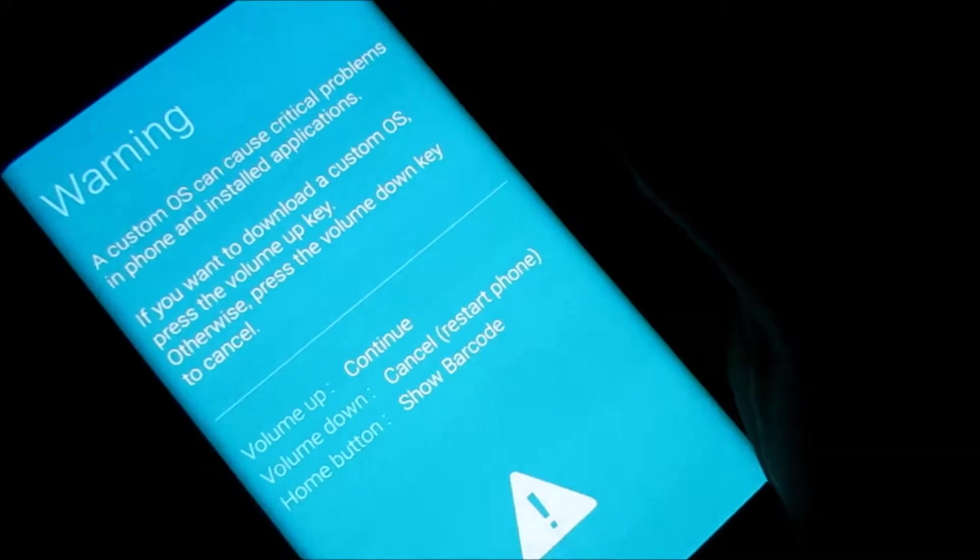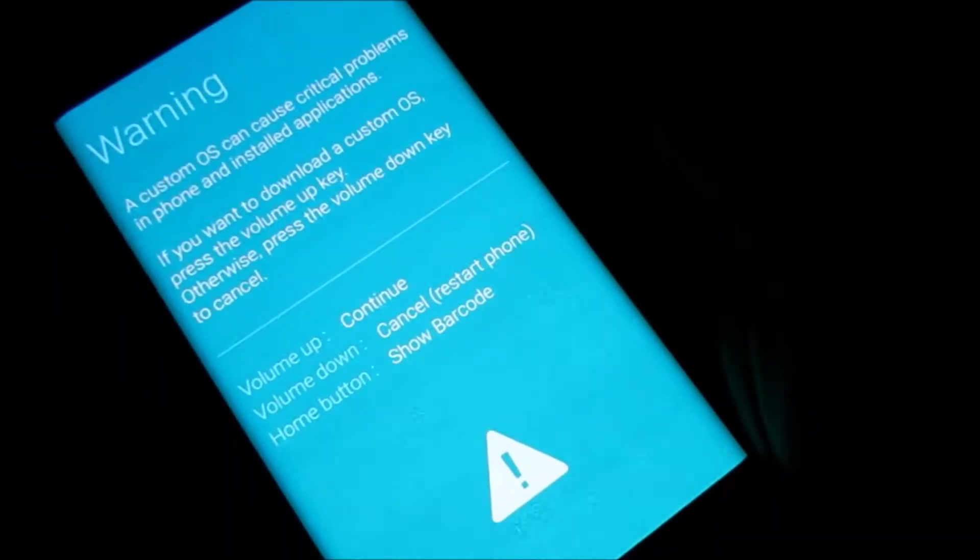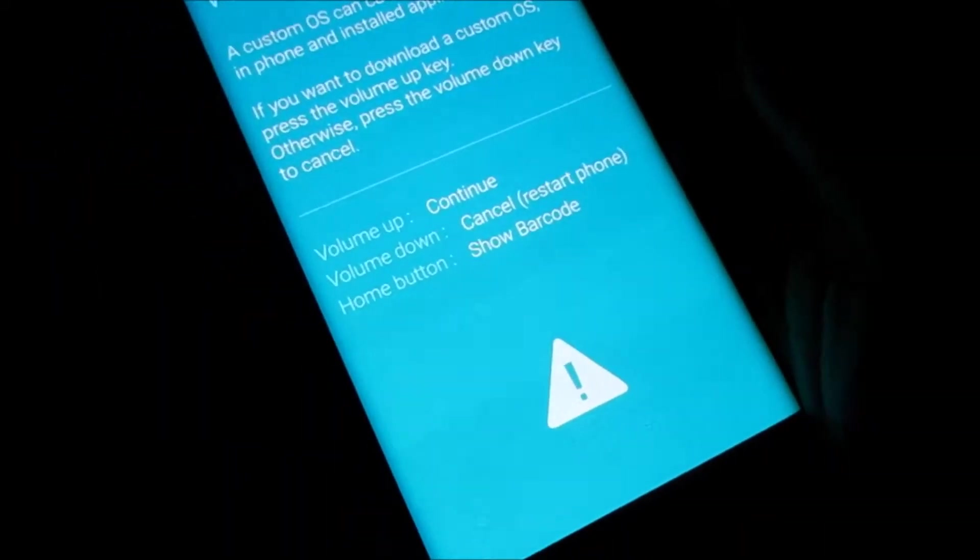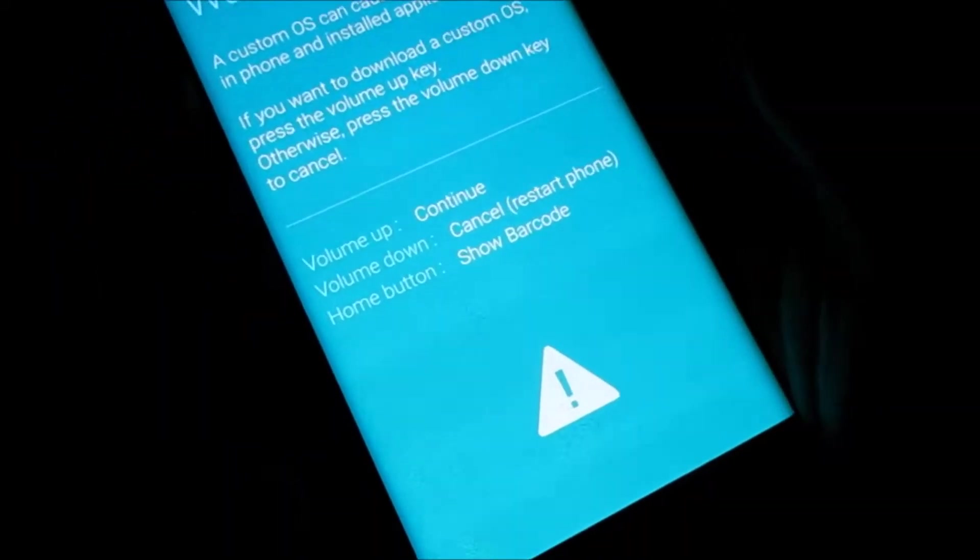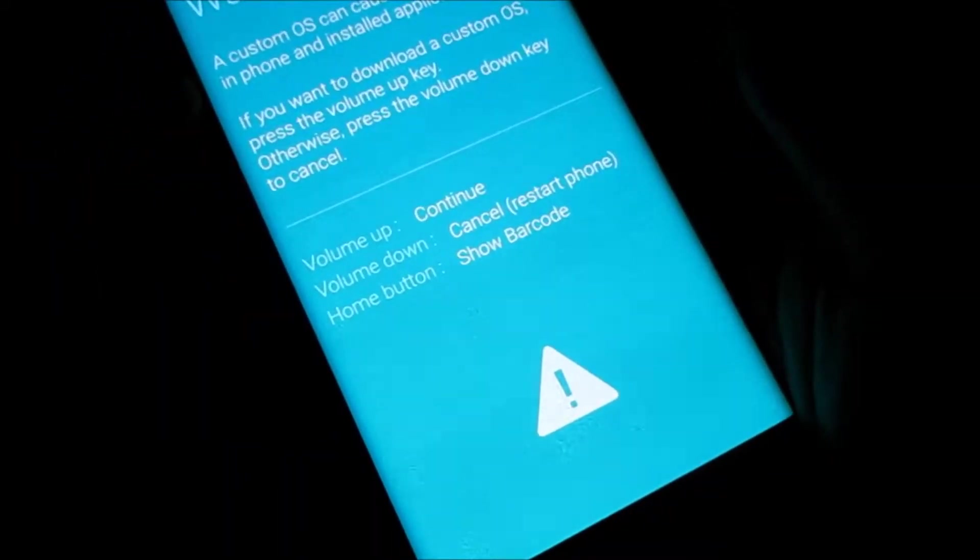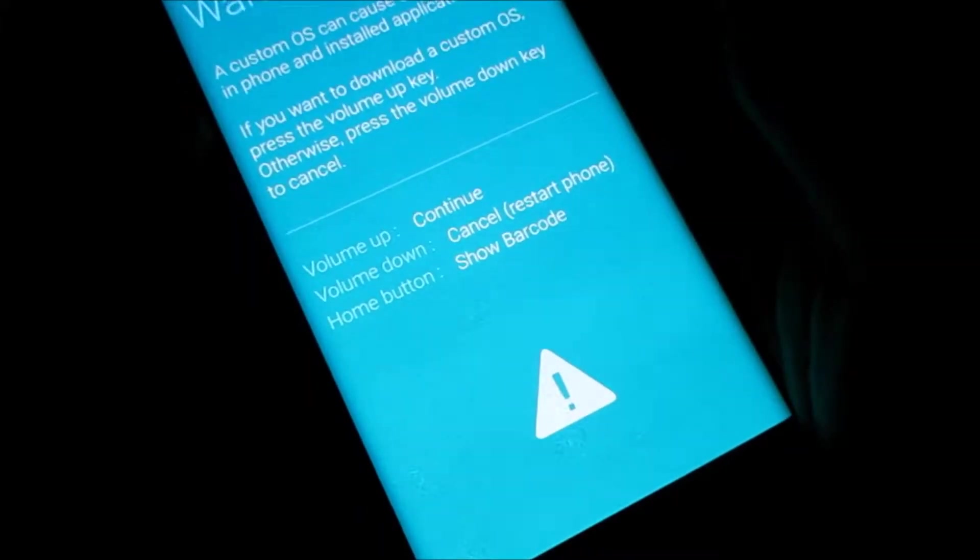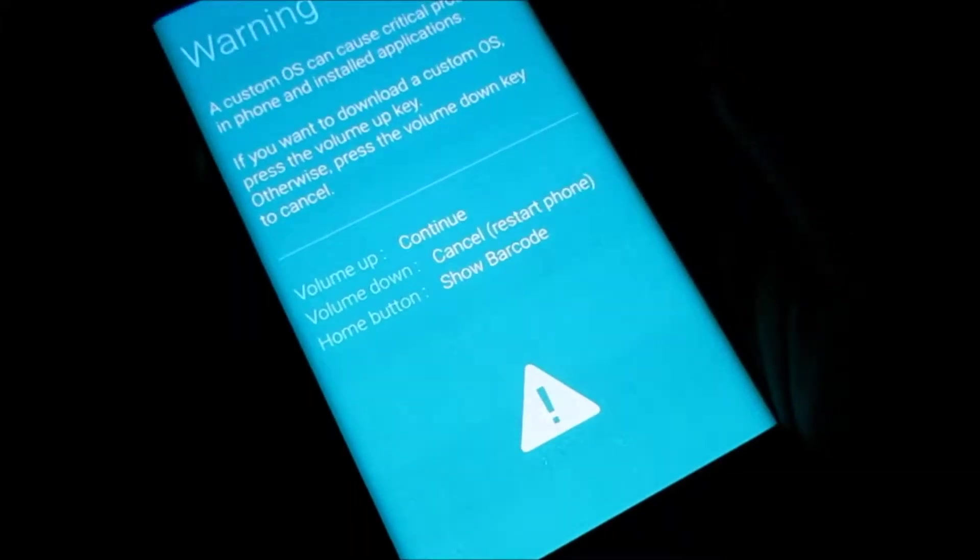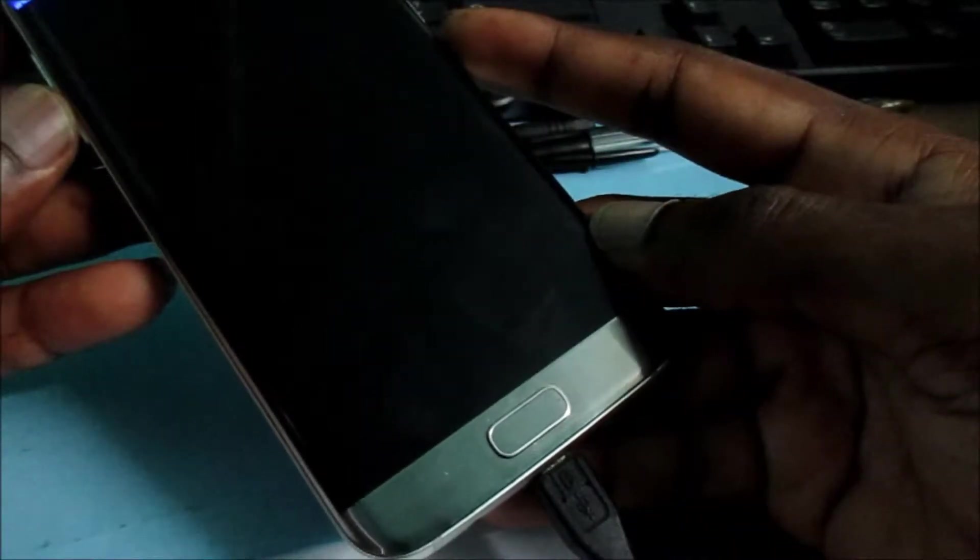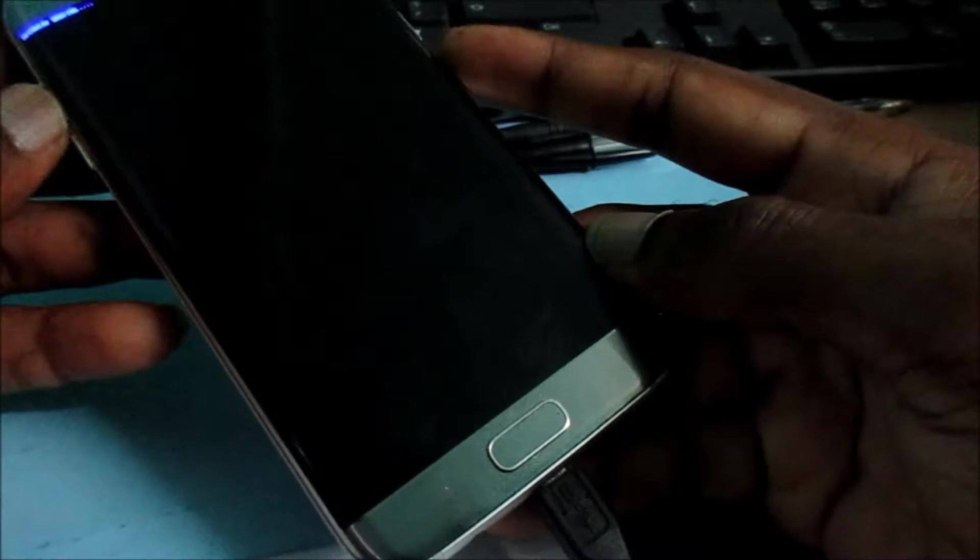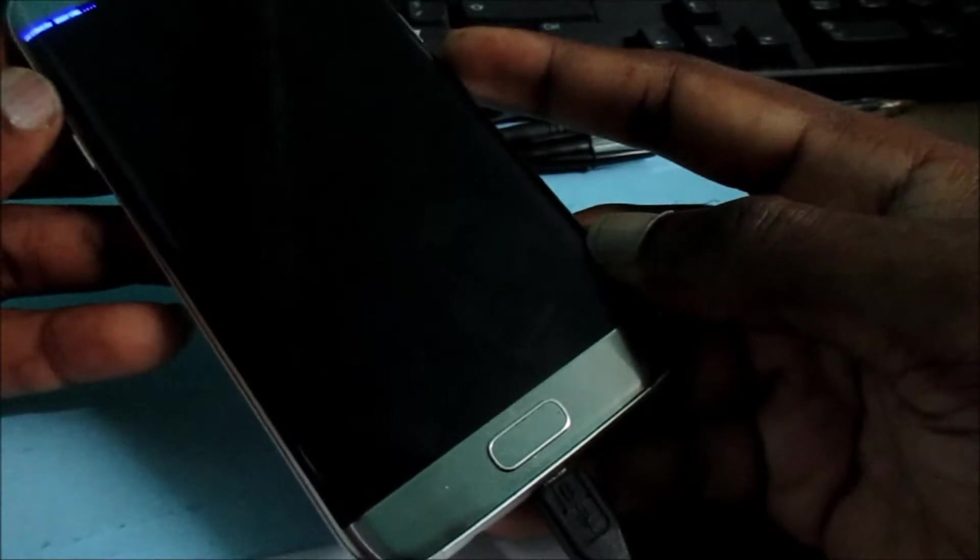If the phone turns on to this warning screen, what you want to do is press the volume down button to cancel and restart the device normally. This is just a force restart, so here we are.